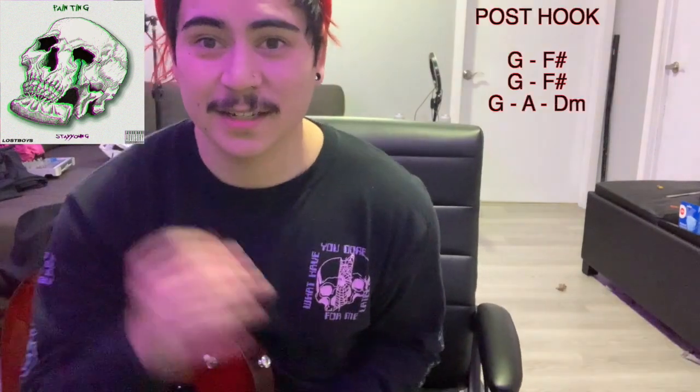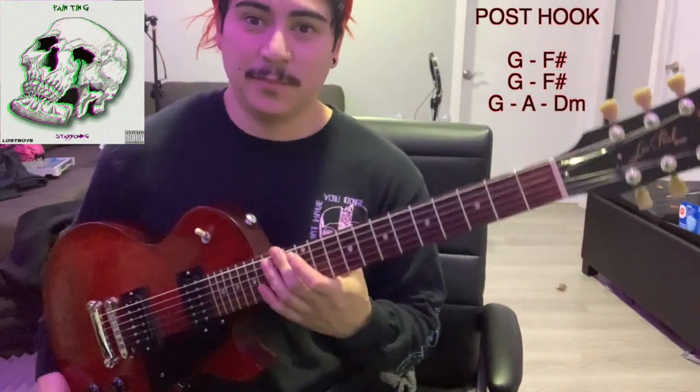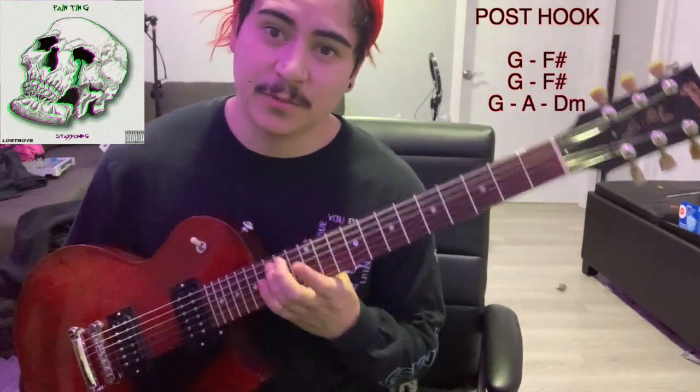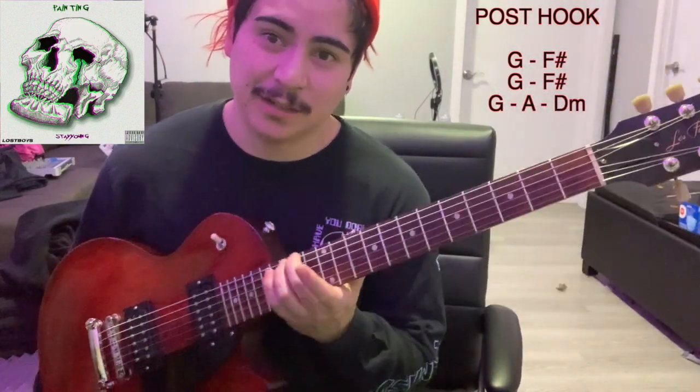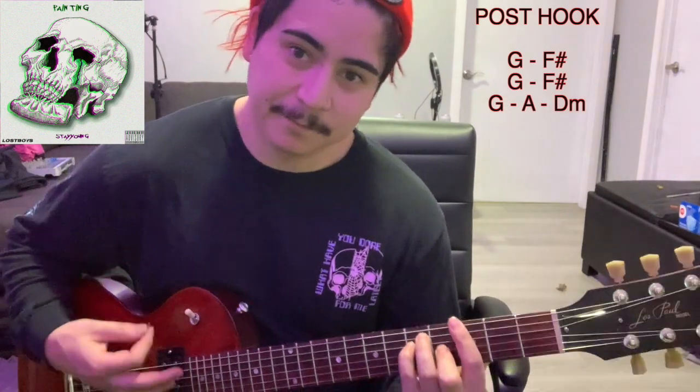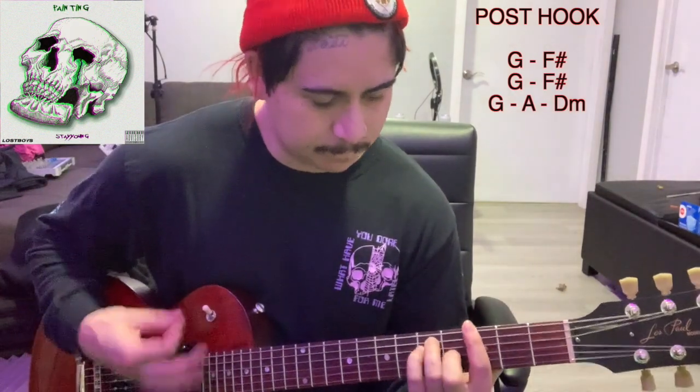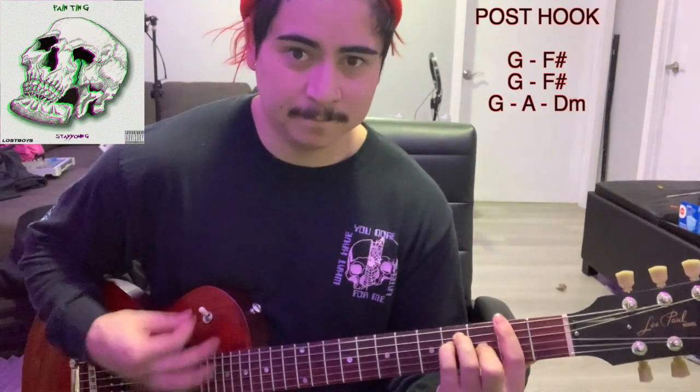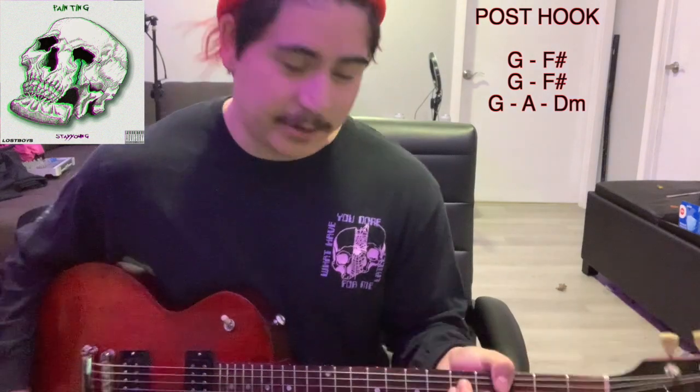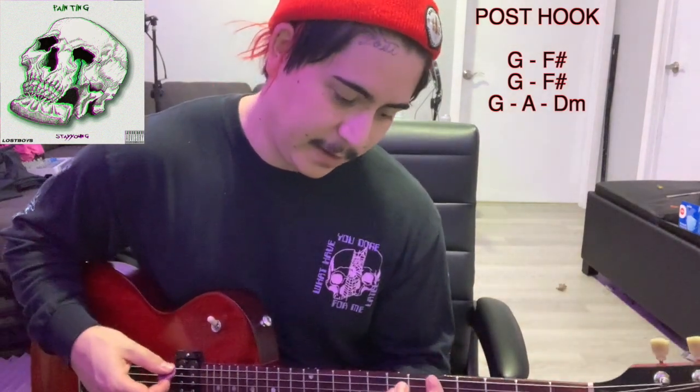Okay, so the next thing that happens after the hook is the post hook. So the post hook is like this vamp between G major and F sharp major. Then on the turn around, we play the A major.